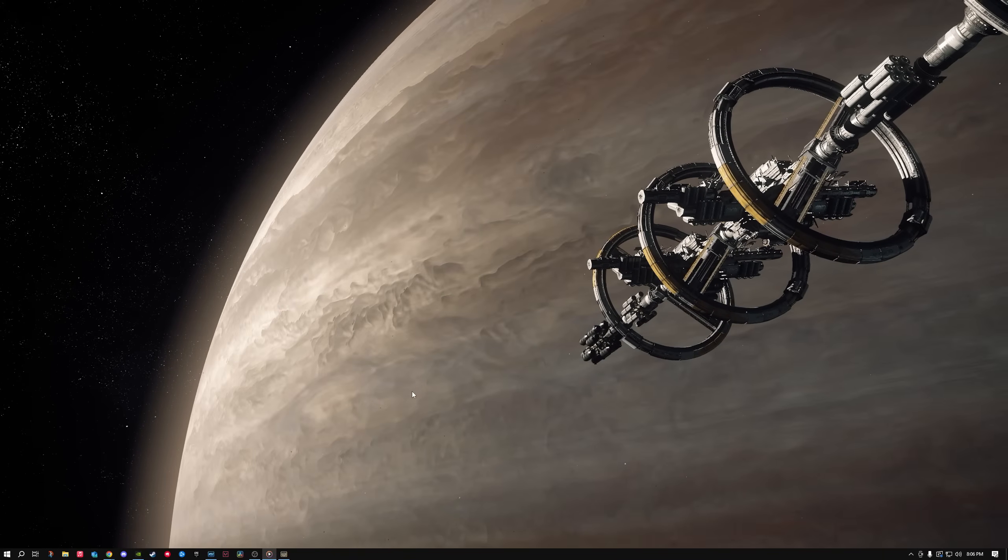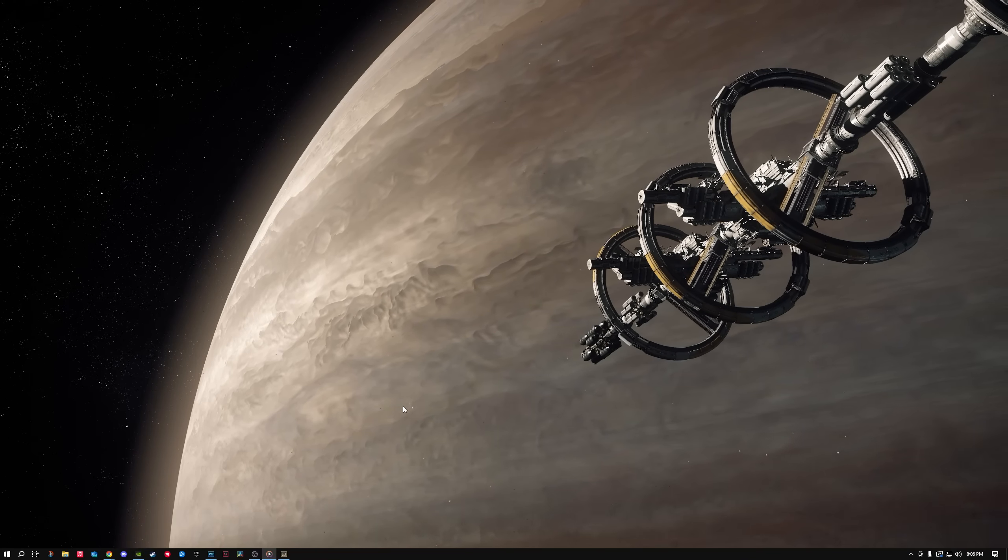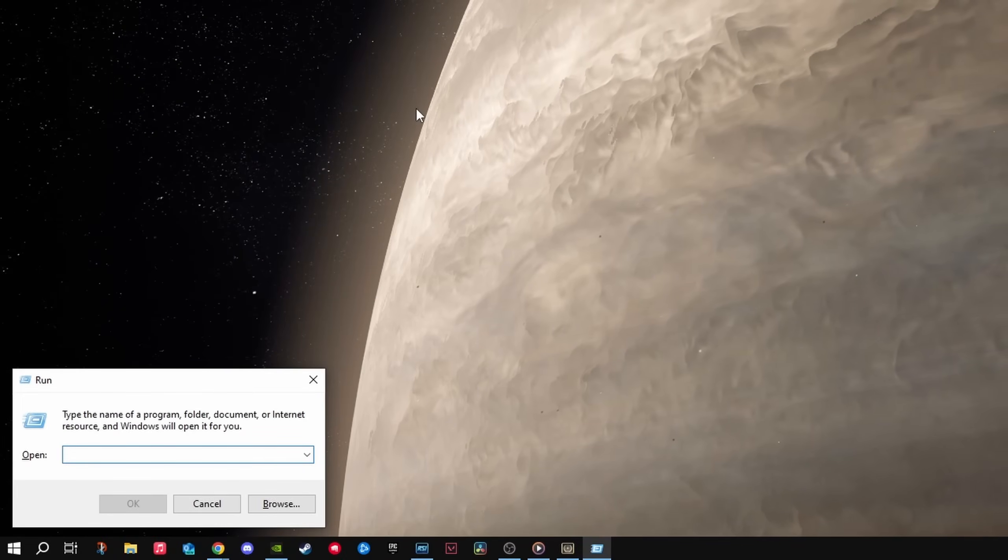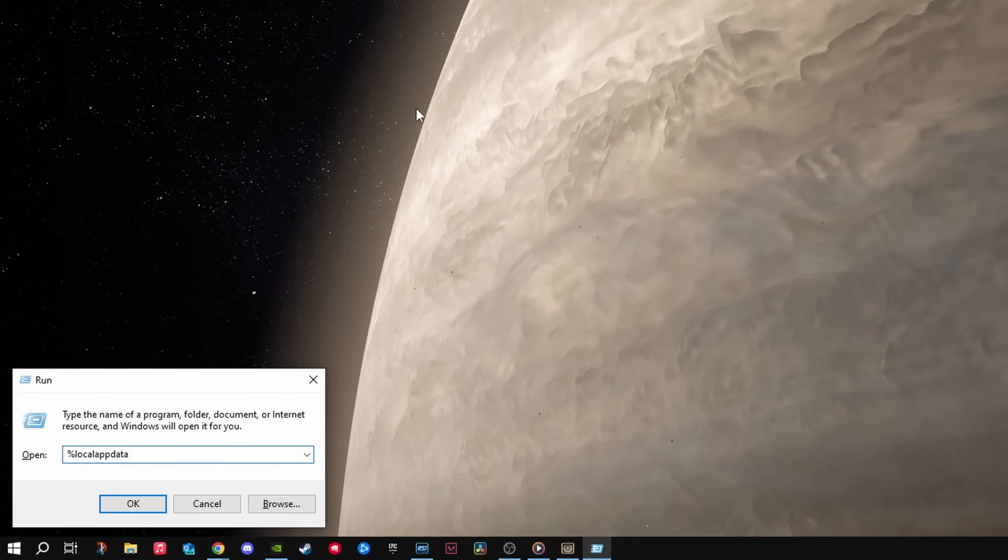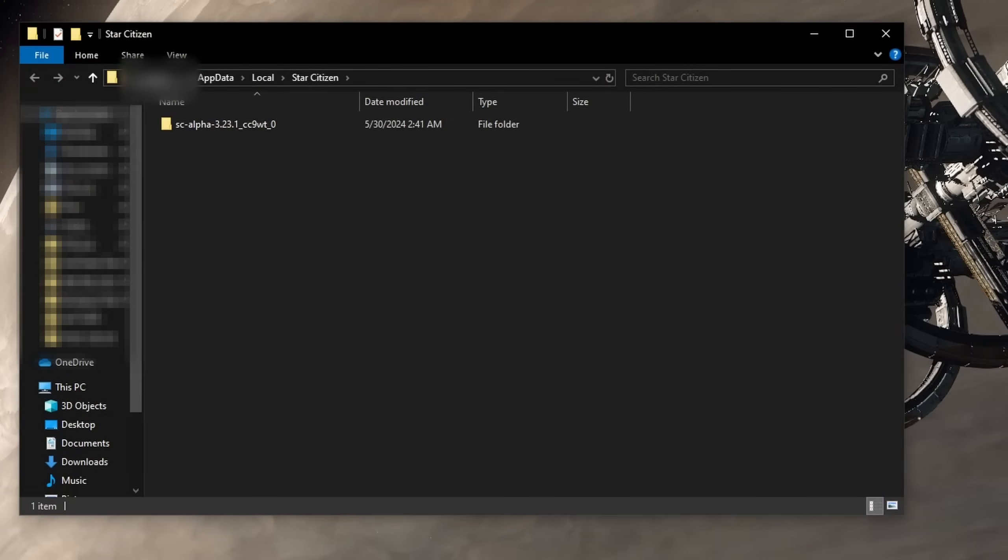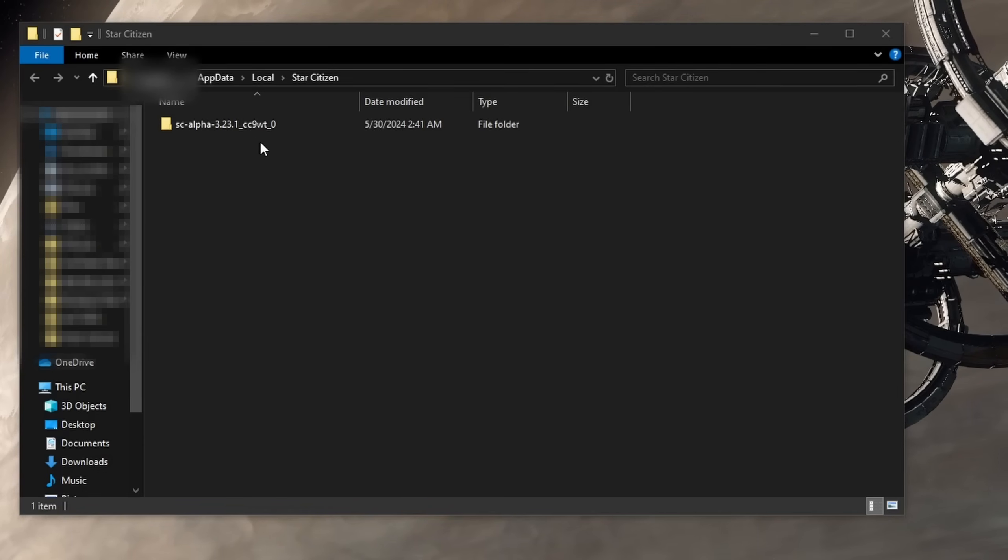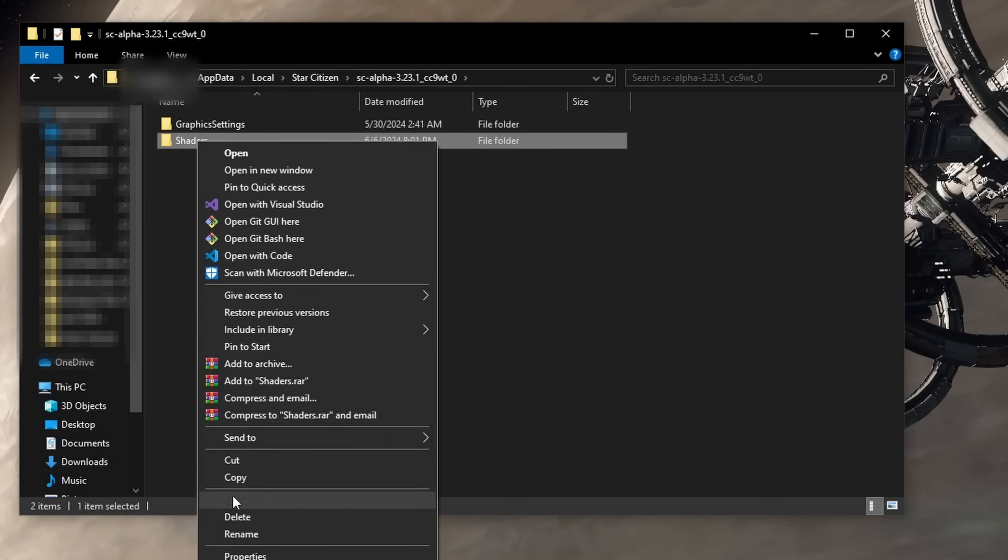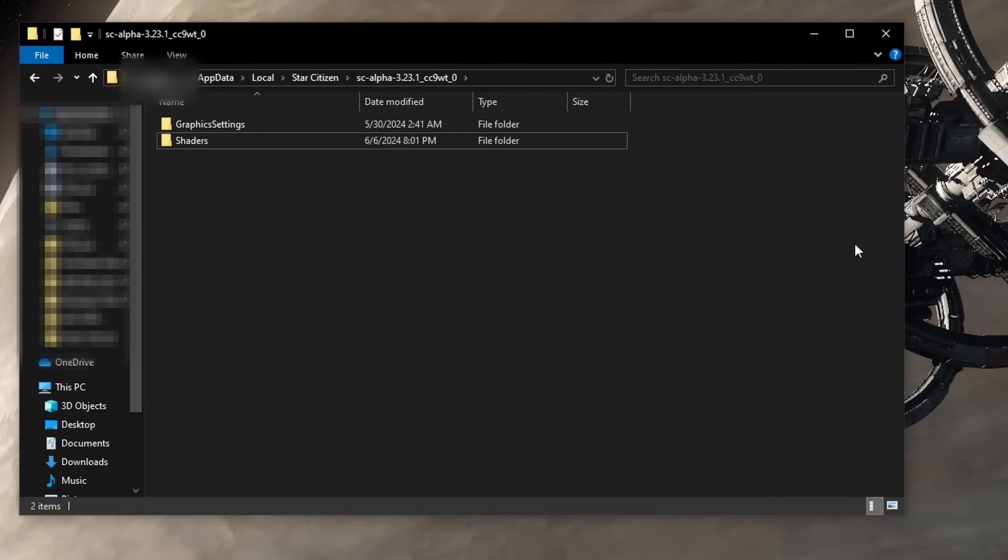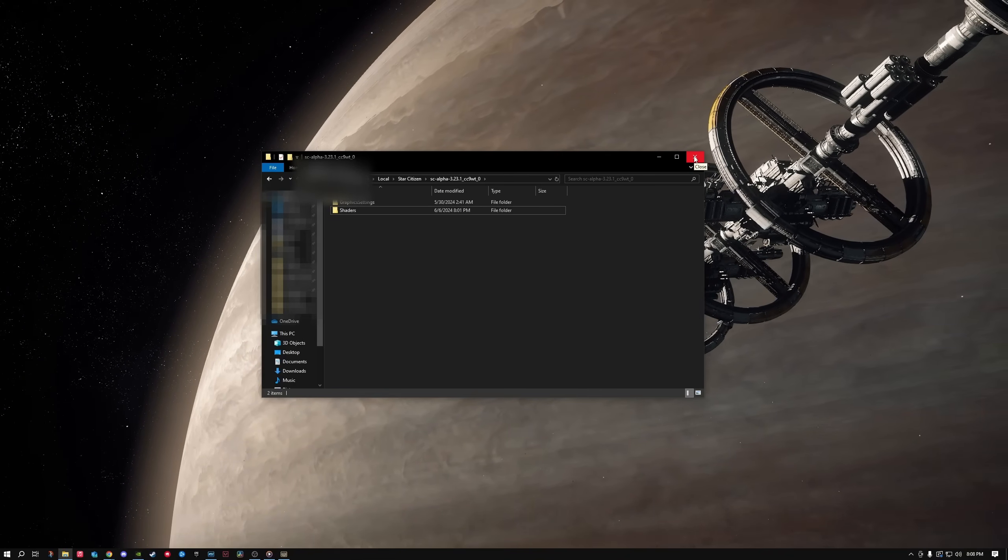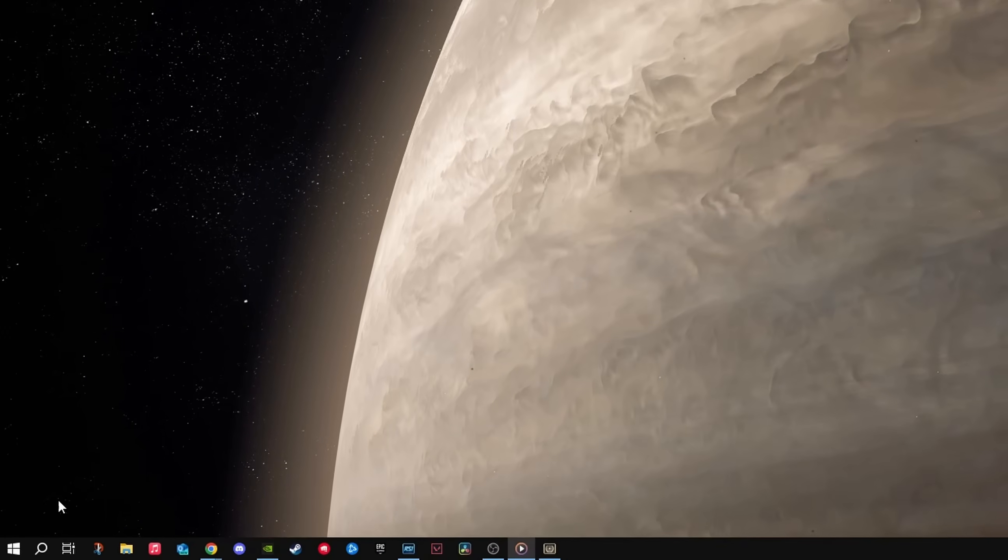Another thing you should do after almost any update to Star Citizen is to delete your shader folder. To do this simply press the Windows button and the R key at the same time and type %localappdata% slash star citizen. Once you're here you should see a folder named something along the lines of sc-alpha-3.23.1 underscore and then a bunch of random letters and values. Open this folder and right click the shaders folder, hold down the shift key and then click delete. The next time you open the game you may notice a slight bit of lag but as the shaders load in you may see a higher FPS than you did before.